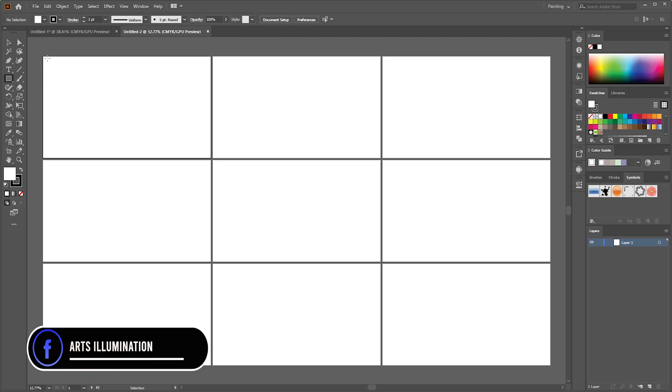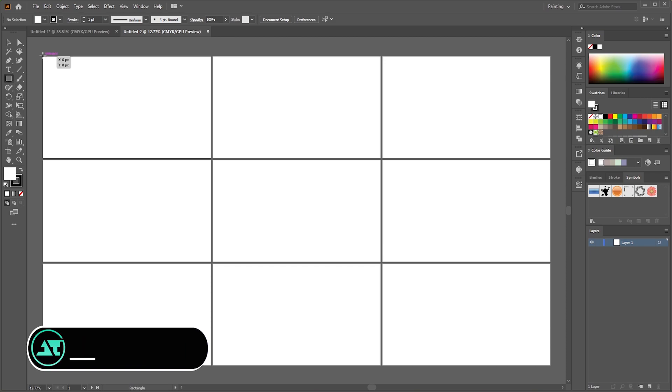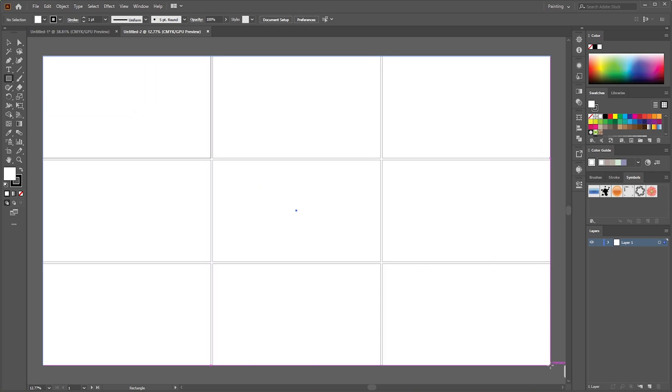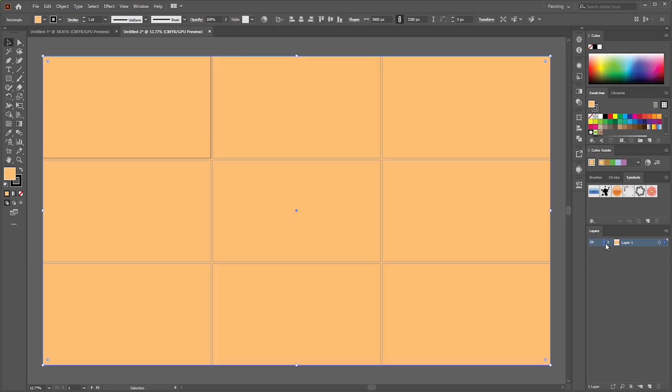Take rectangle tool, make background, and lock the background layer, and add new layer.